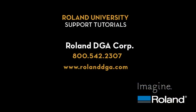This concludes our tutorial for today. For more information, visit us at www.rolanddga.com.